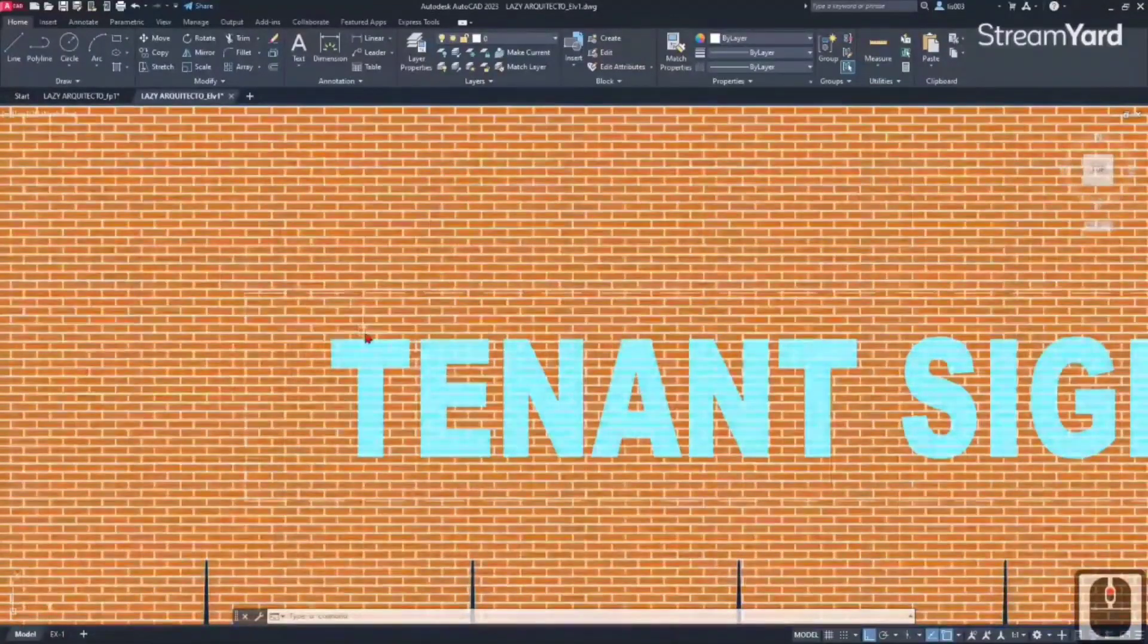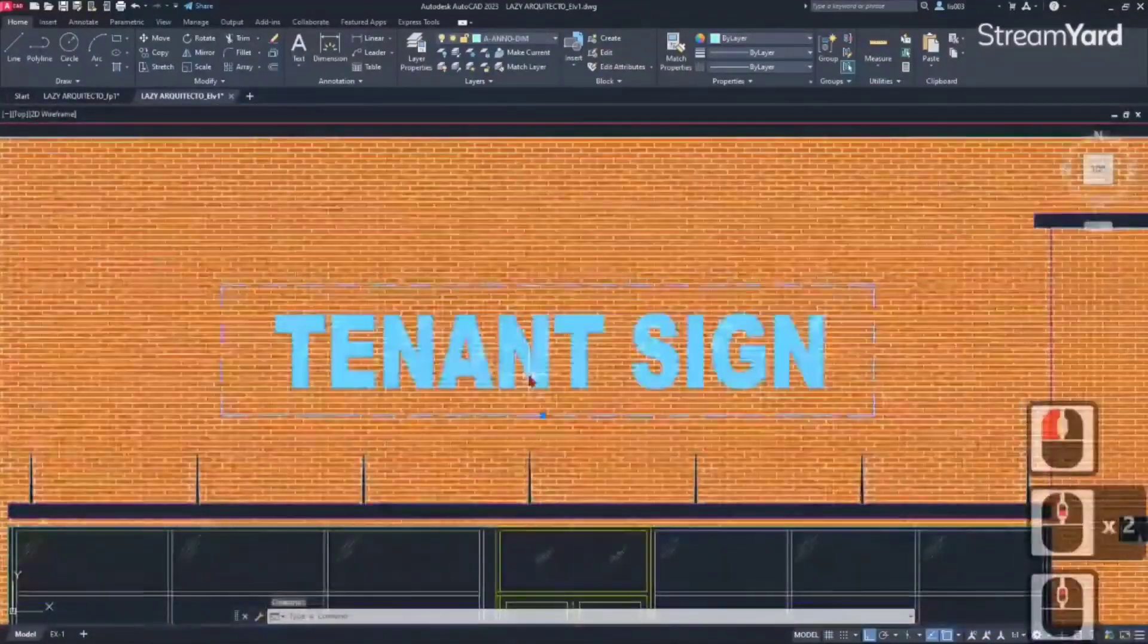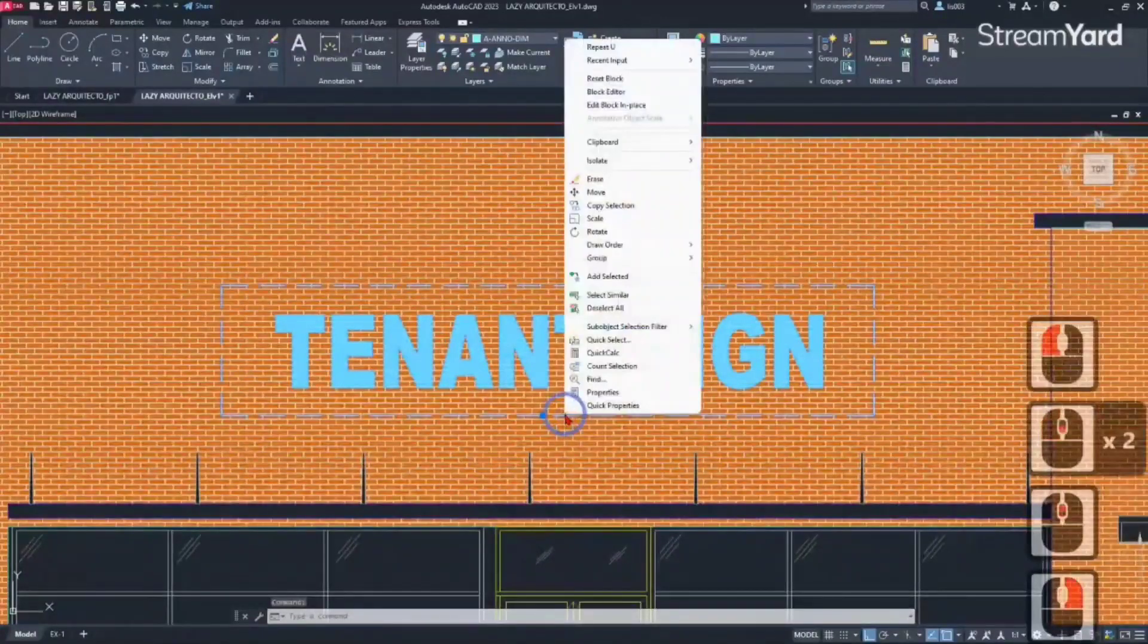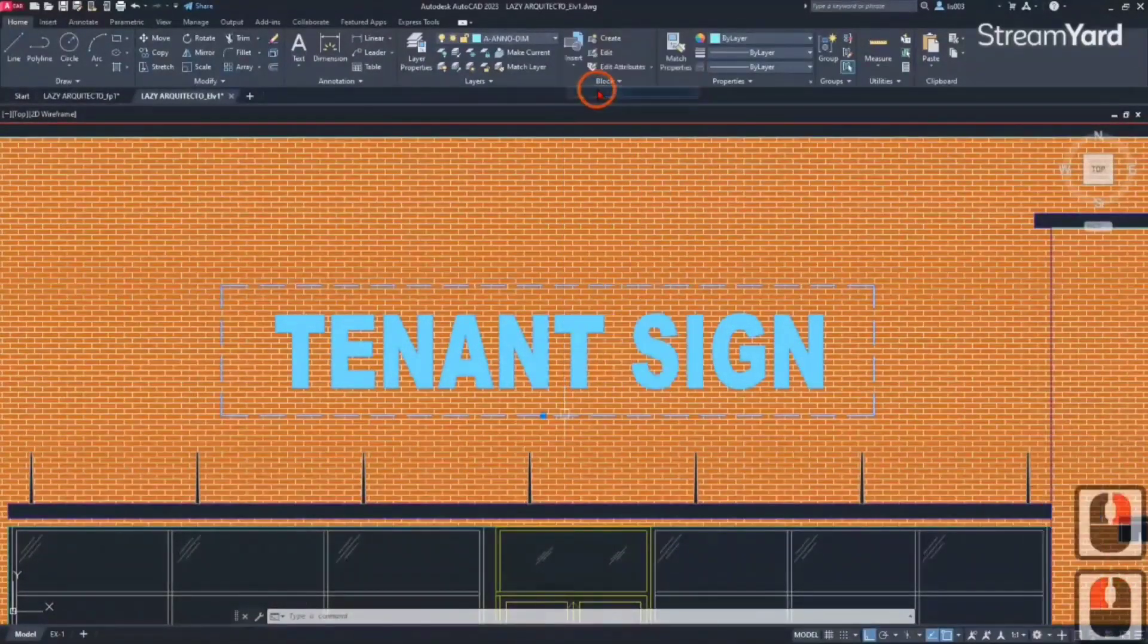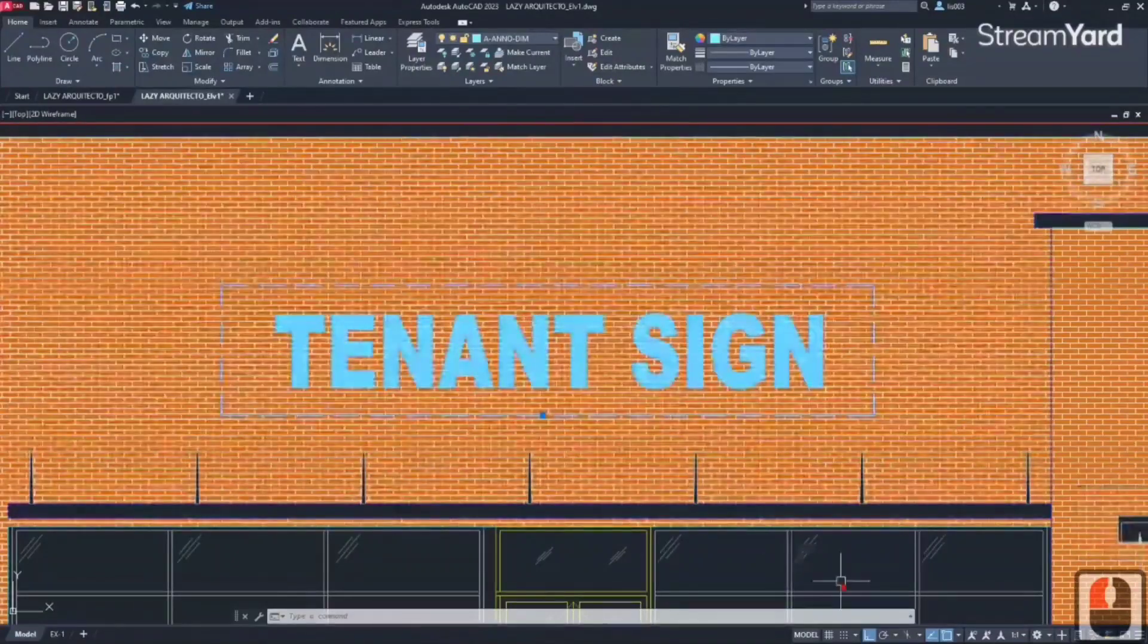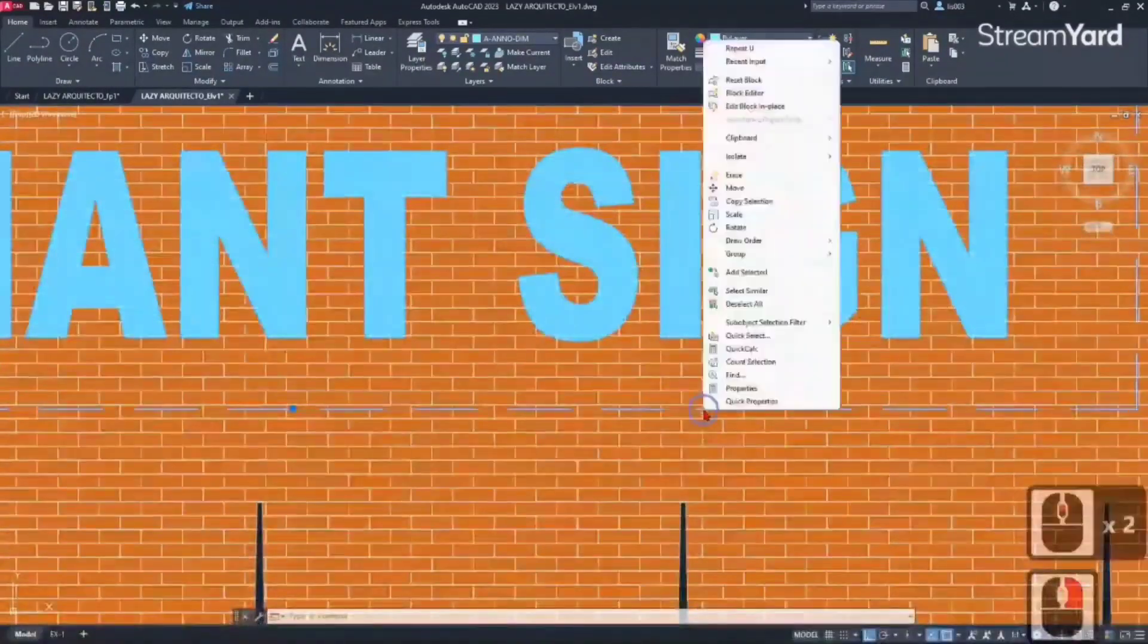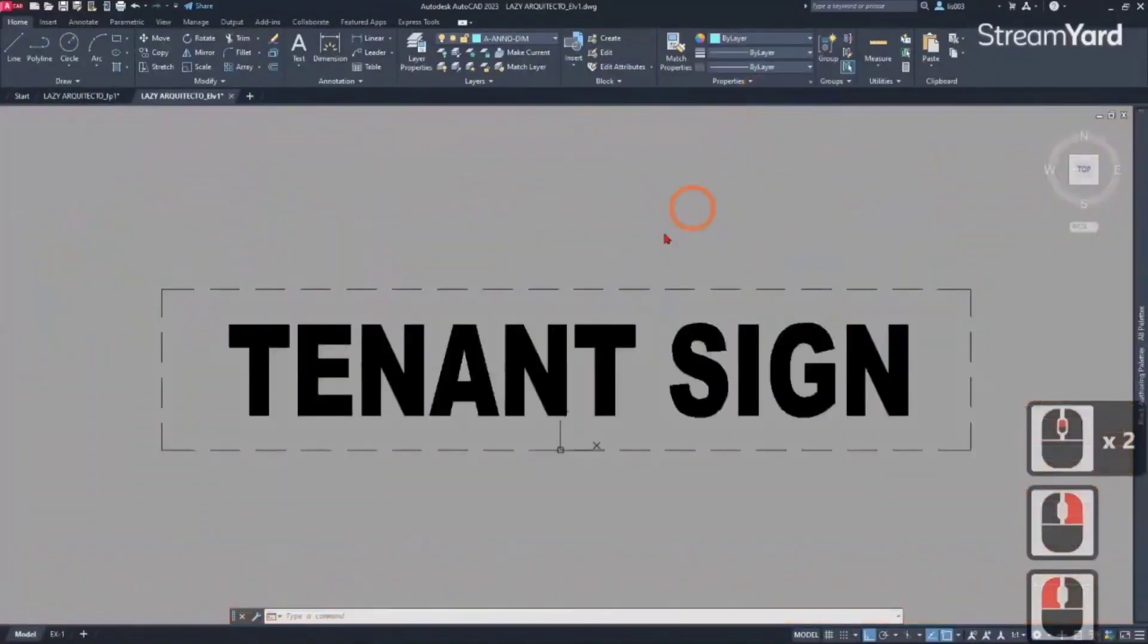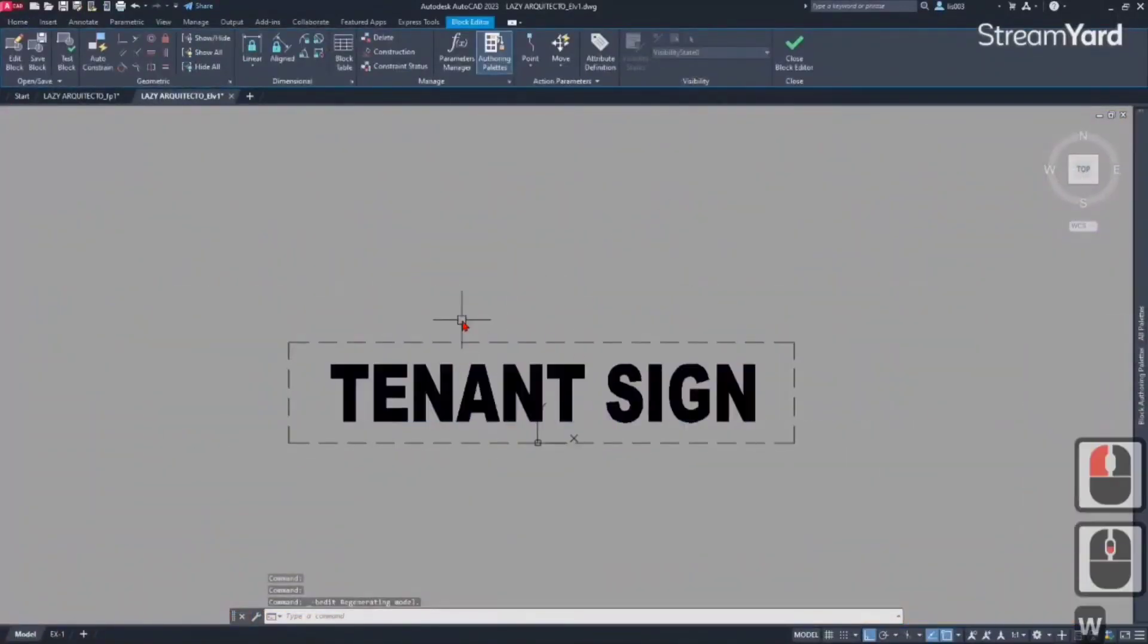To do that, since this is a block, let's right-click and pick block editor. Let's do it again - block editor. Right here we have this block.